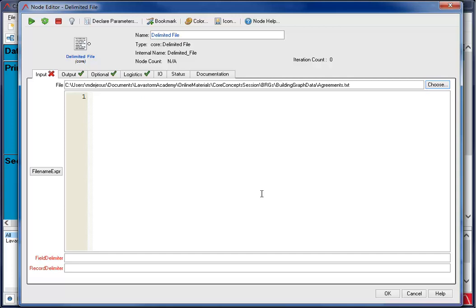The field delimiter is the character sequence used to separate fields in the file to be converted. For example, use slash T as the field delimiter for a file whose fields are separated by tabs. If the fields are separated by commas, enter the comma character. For this file, I will use the slash T.